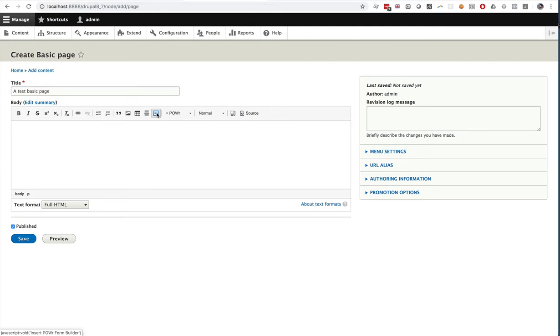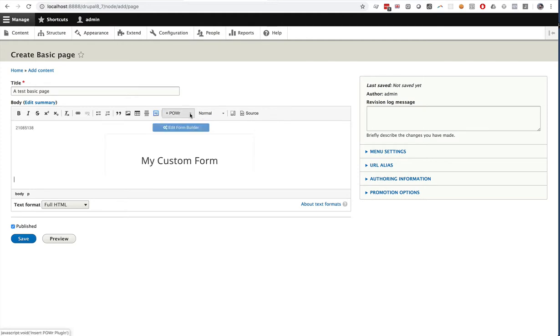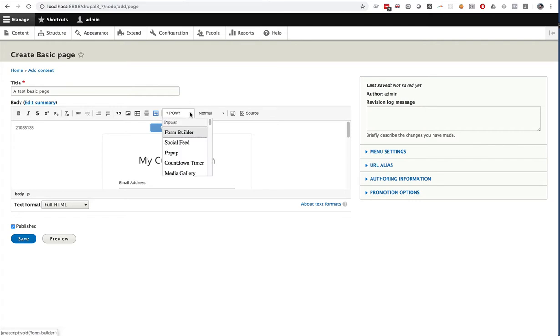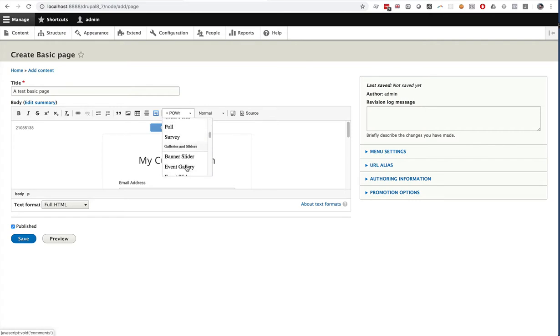We can easily add a Form Builder by clicking Insert Power Form Builder or we can go to the Power drop-down and select from multiple different Power plugins.